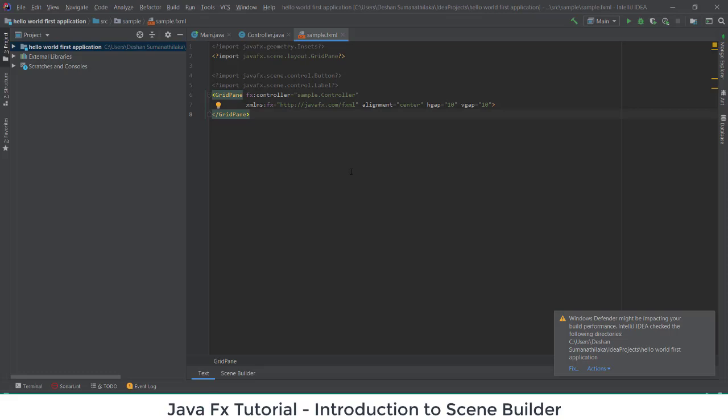These are the key things you should know: why we have three files — Main Java, Controller, and sample FXML — what the usage of Main Java is, what the usage of the Controller file is, where to write control code, and where to make interface changes like colors or positions.